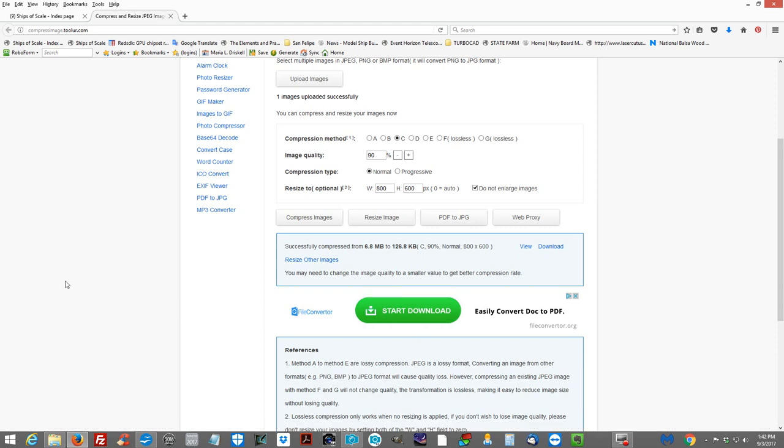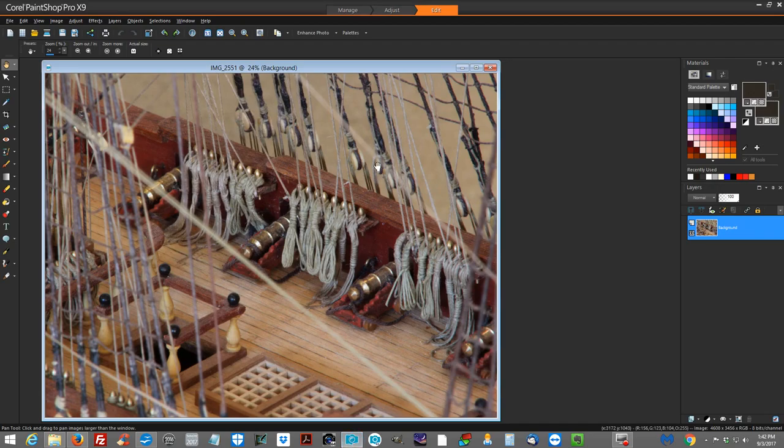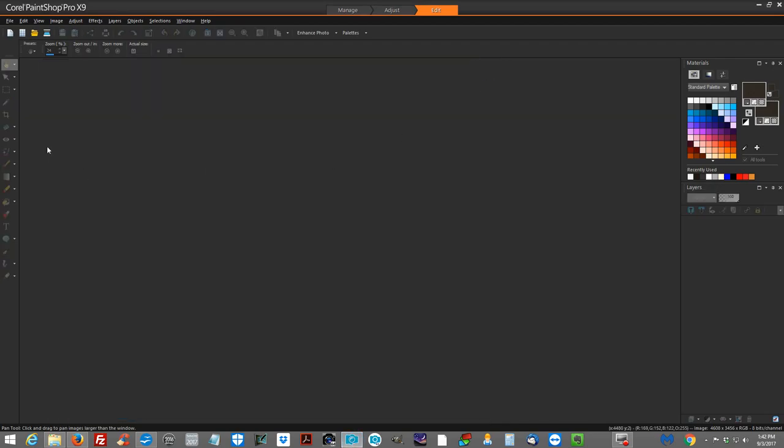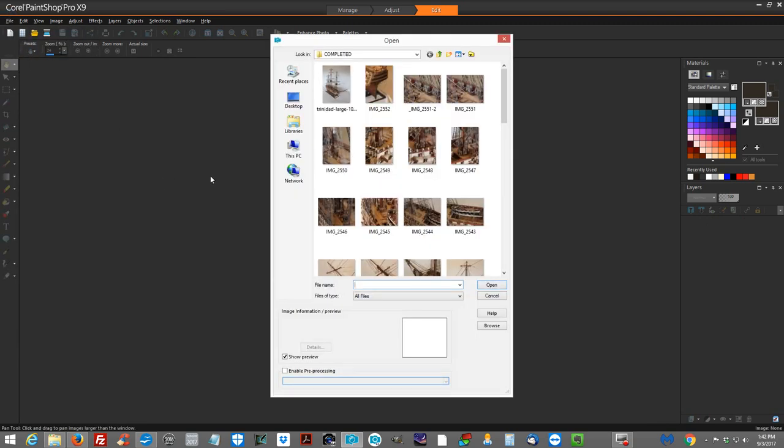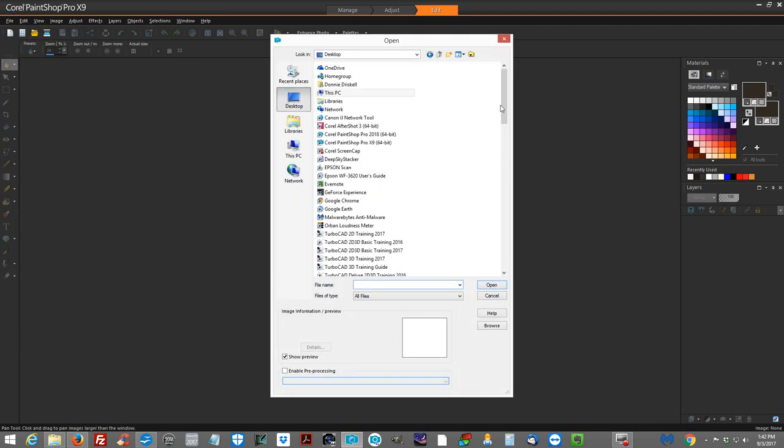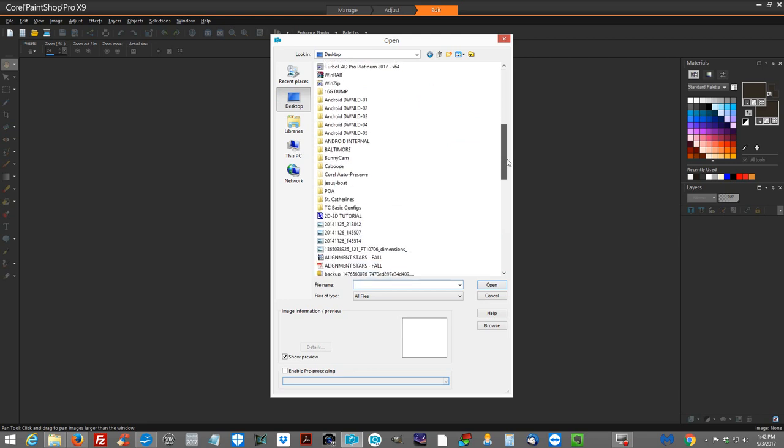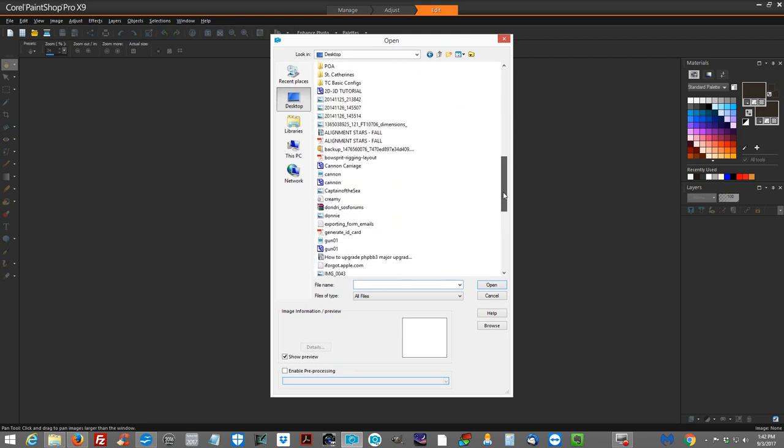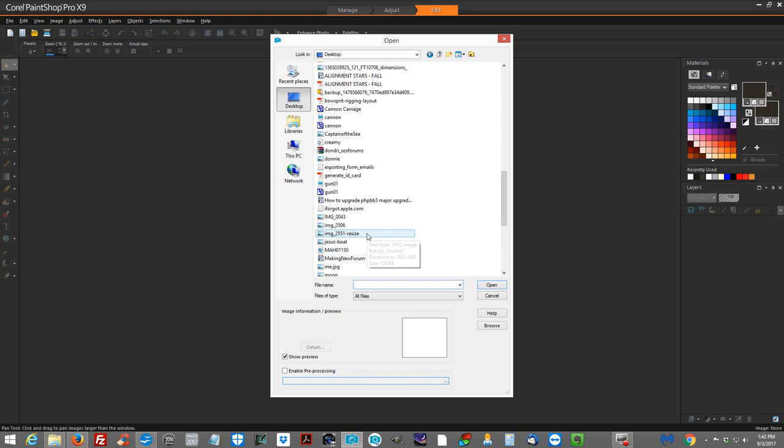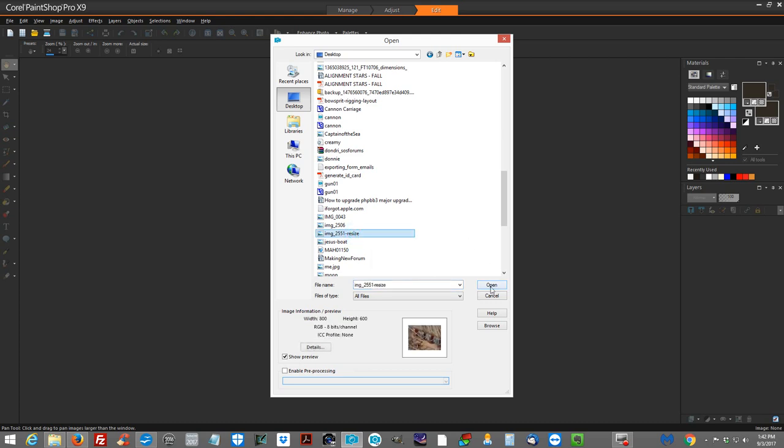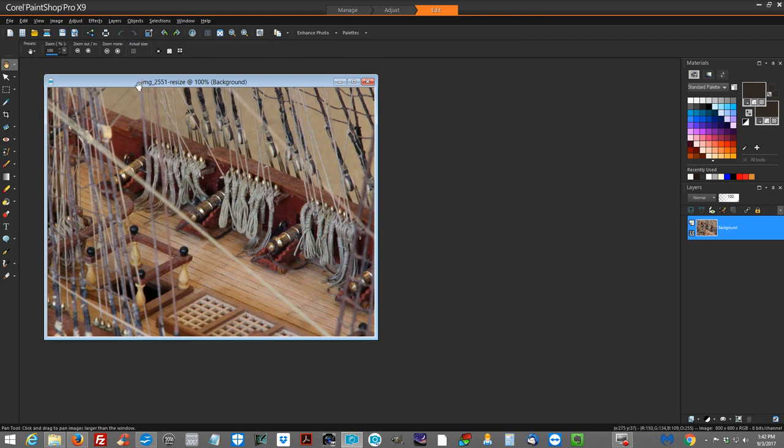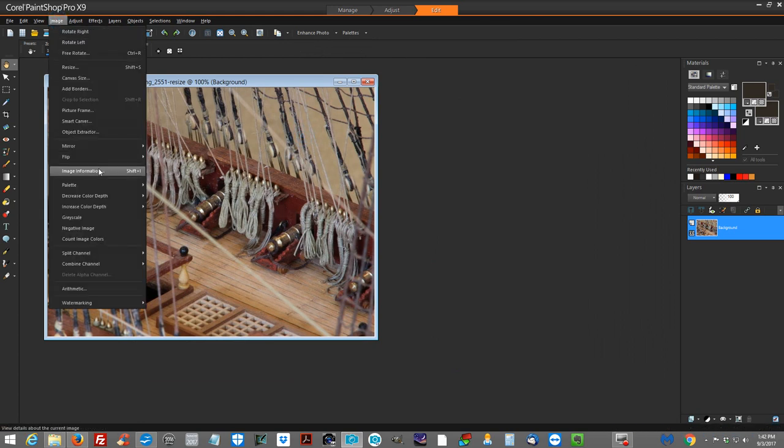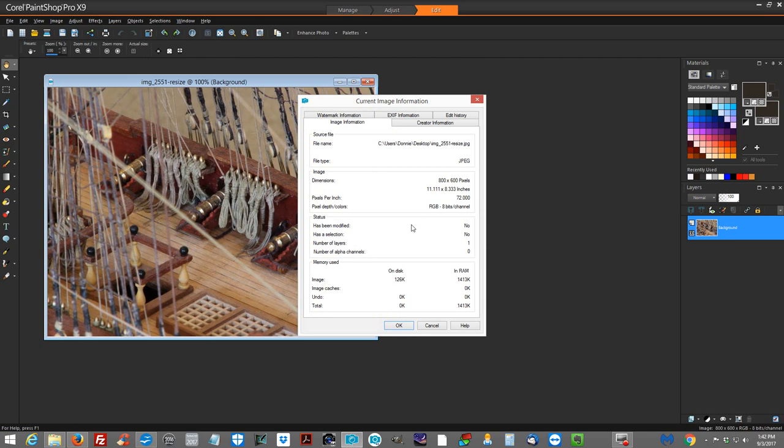Okay. Now we can take this a step further. And let's go back to our image program. Open. Desktop. Here's our image. I saved it to the desktop. Remember. It was IMG subscore 2551 dash resize. We open it up. Looks good to me. Let's go ahead and look at our image information. It says 800 by 600 physical pixels, width by the height. And let's look at our image file size. This is the amount of file space that is being taken up on your computer or how much file space is being taken up on a server. Okay. Namely Ships of Scale server.